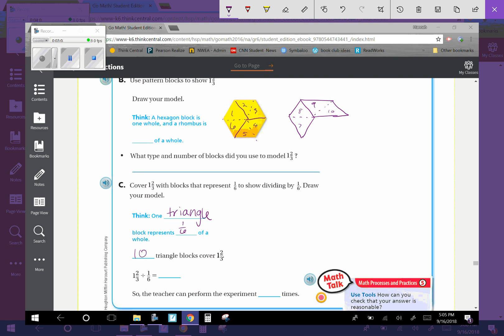So one and two-thirds divided by one-sixth equals ten. So the teacher can perform the experiment ten times.